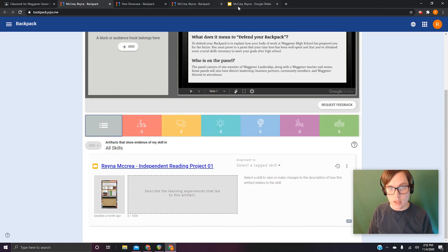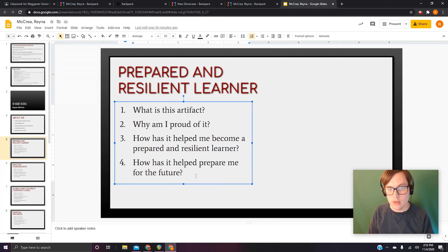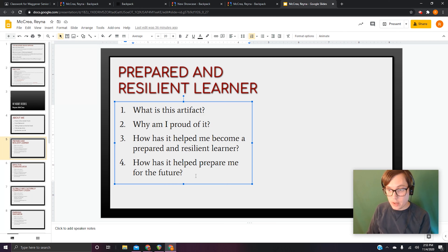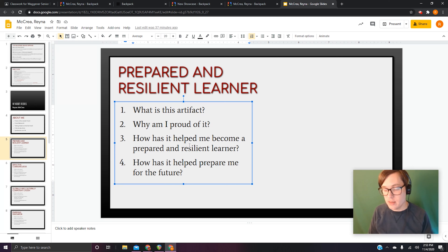We're just going to pick something — let's go with the independent reading project, which I think came from my class. Now that it's selected, you have your first artifact done. You might want to open it, take a look at it, remind yourself what it is, then go to your Prepared Resilient Learner slide and answer the questions. You don't have to write whole paragraphs even if you have that much information; you can make bullets. What is this artifact? Why are you proud of it? How has it helped you become someone who is a Prepared and Resilient Learner?